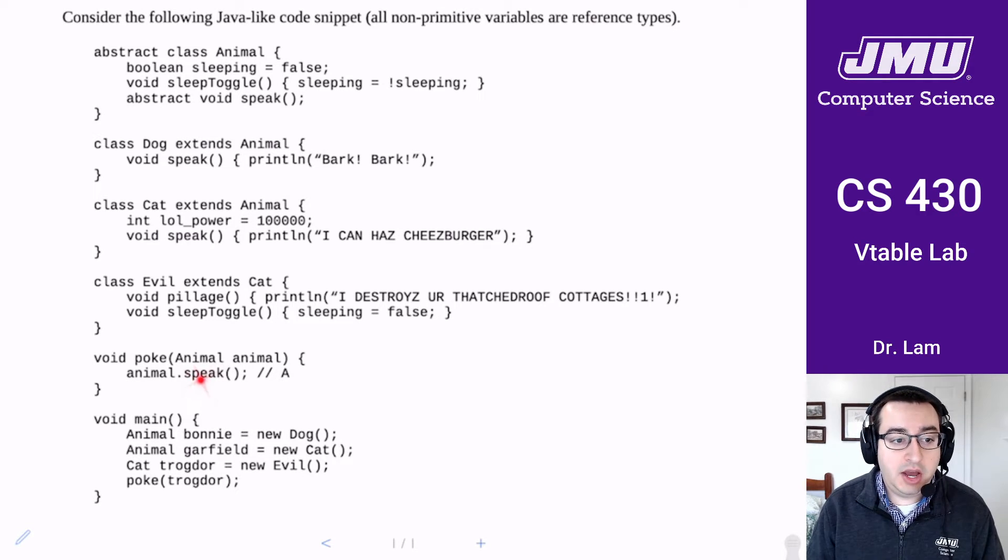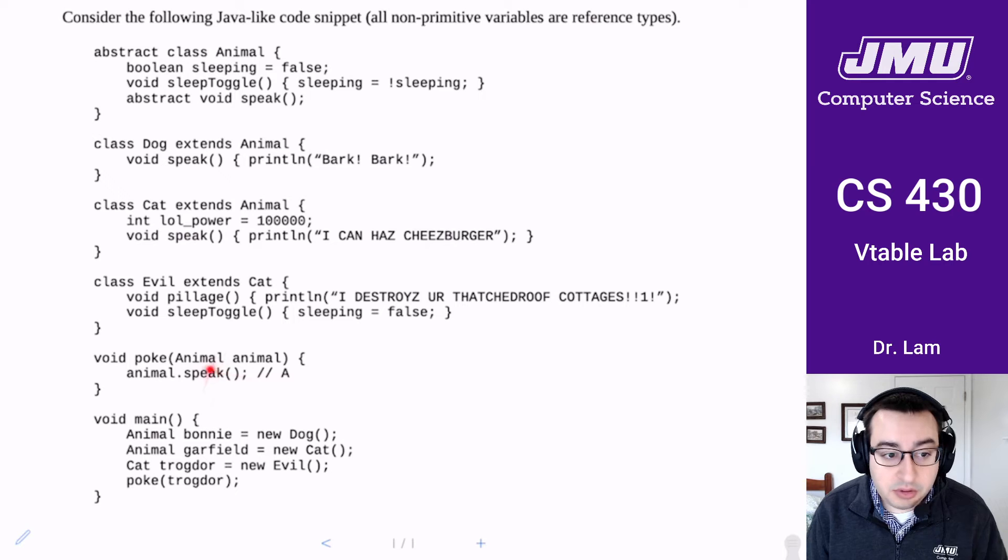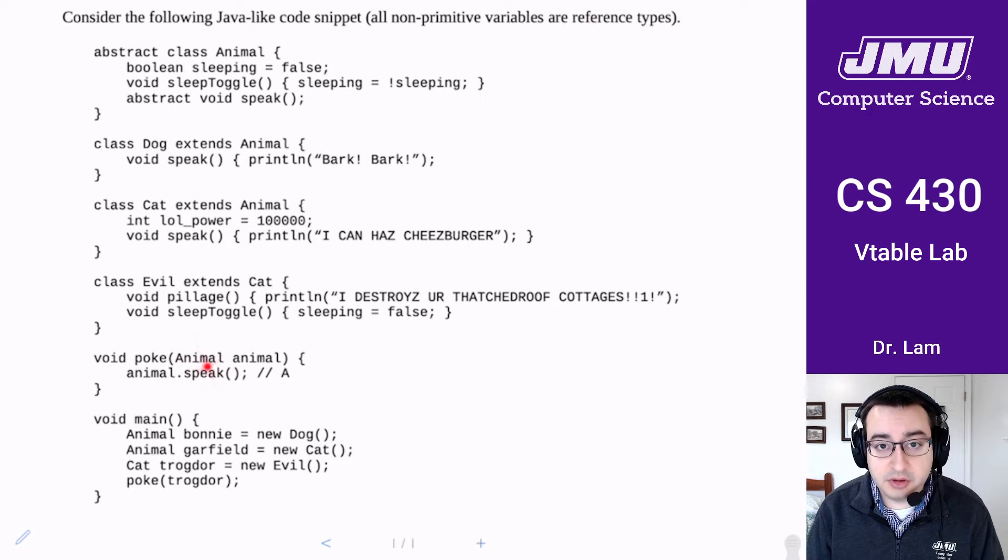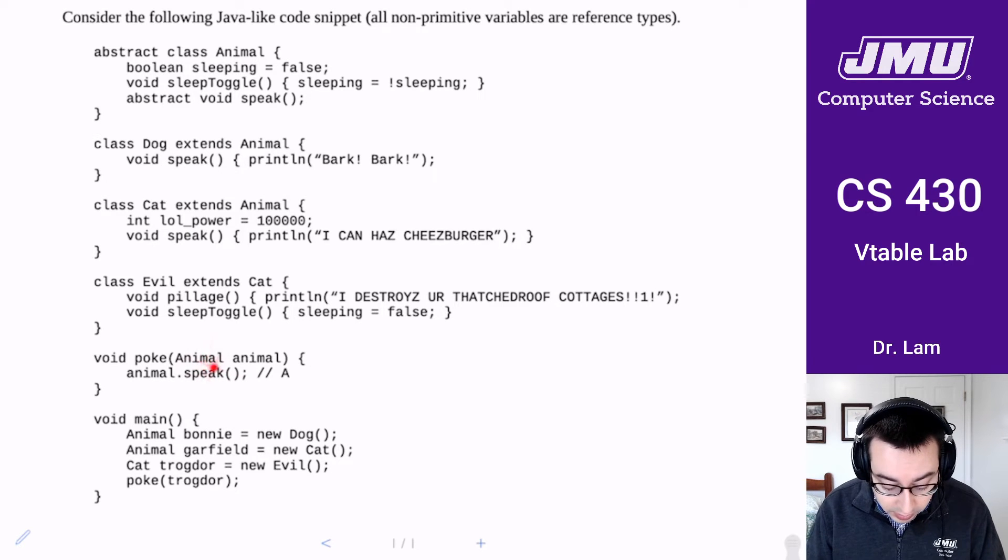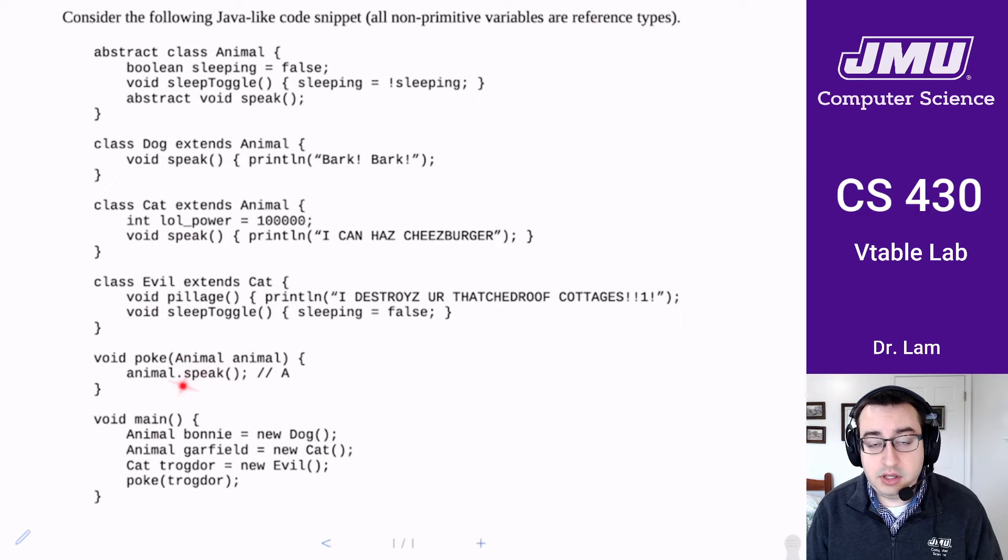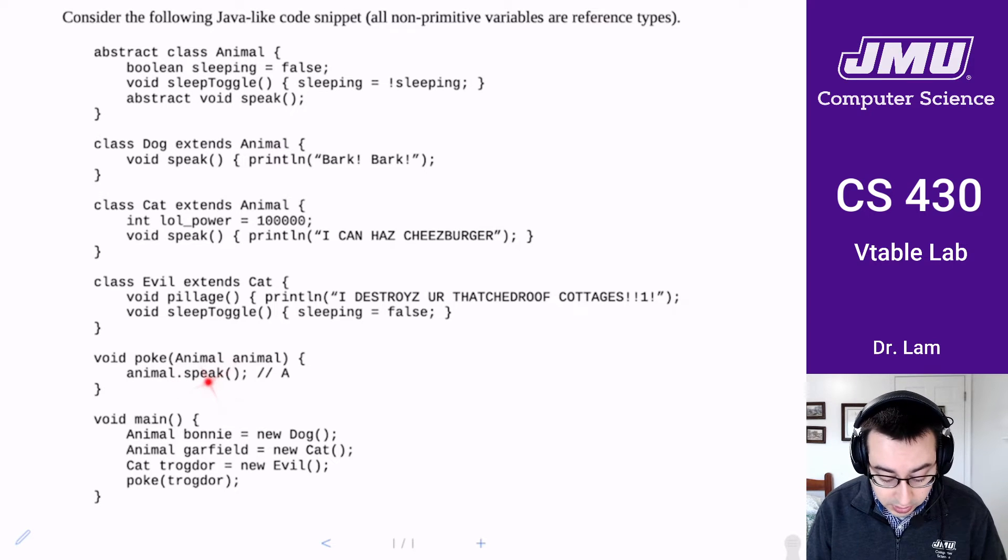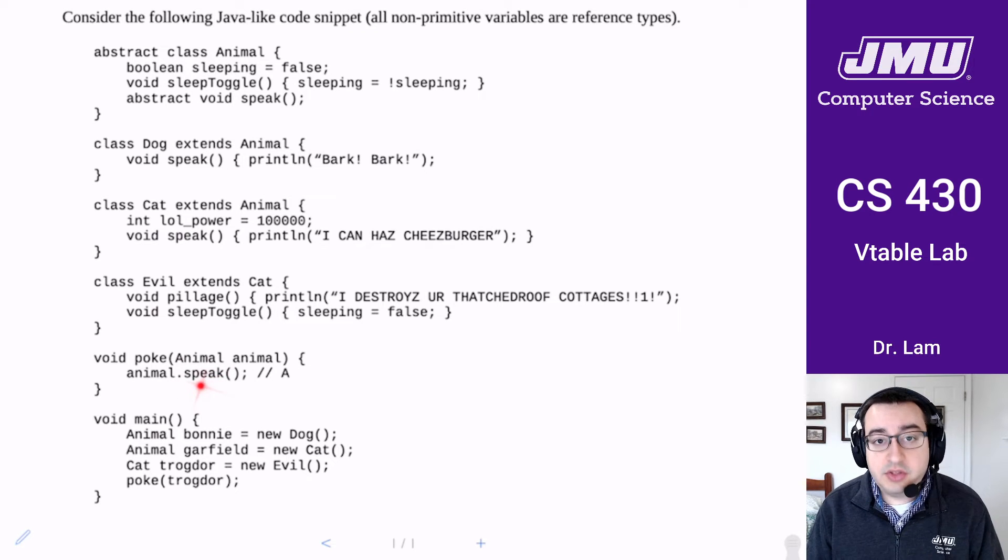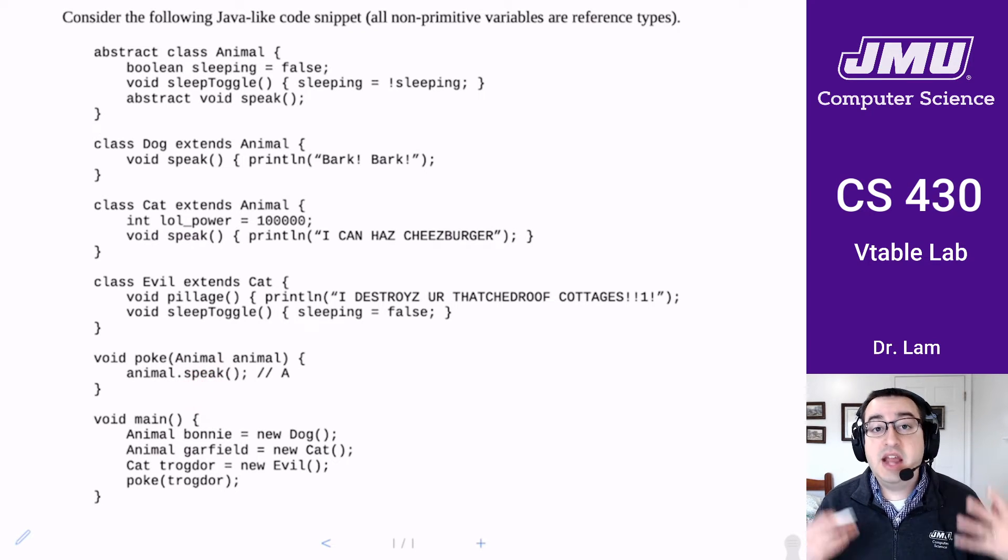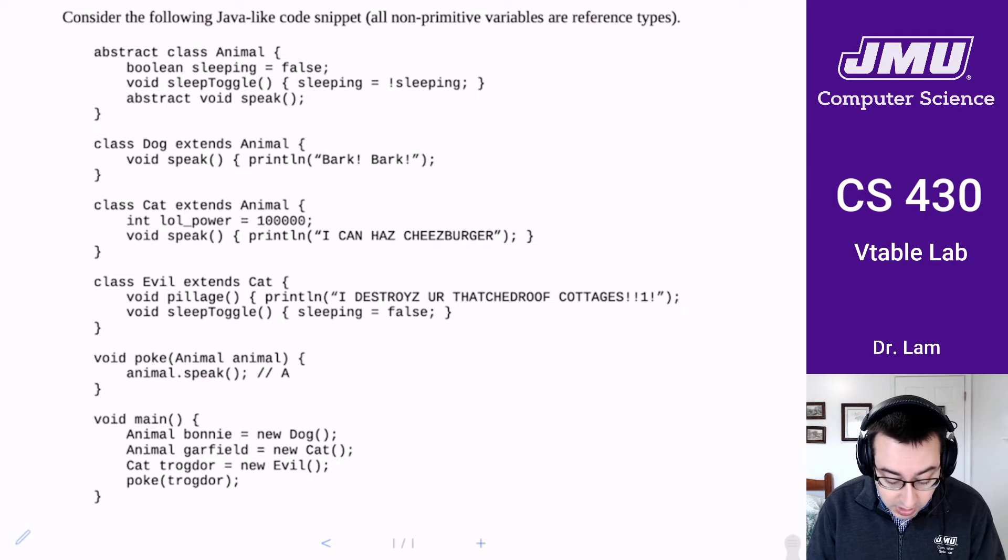So how does the compiler implement this call, and how does this allow for polymorphic behavior? Well, as you remember from the lecture and the reading, this is actually going to be implemented using dynamic dispatch.